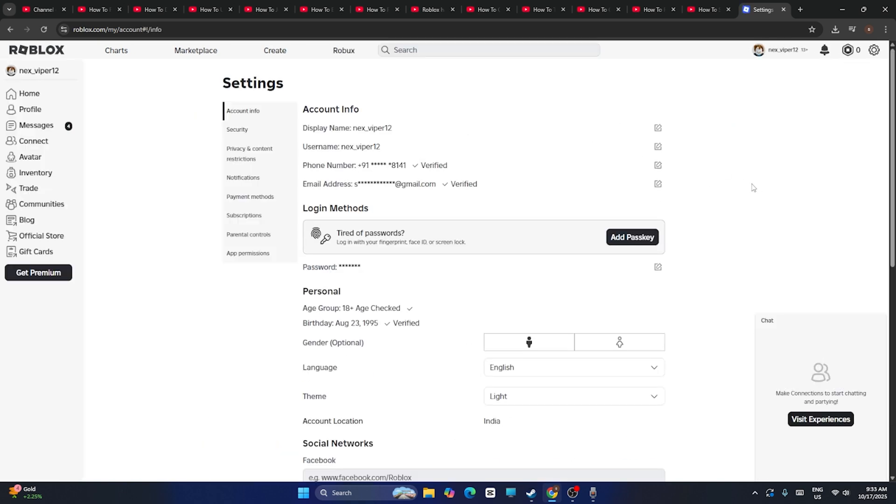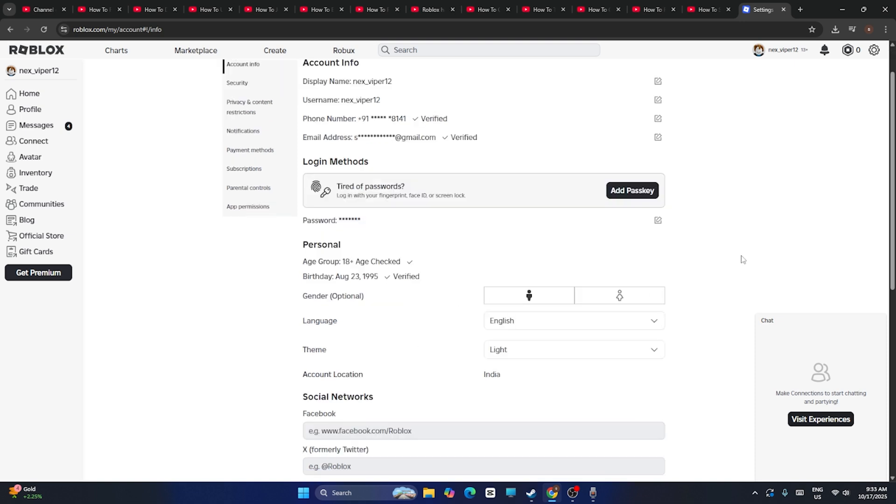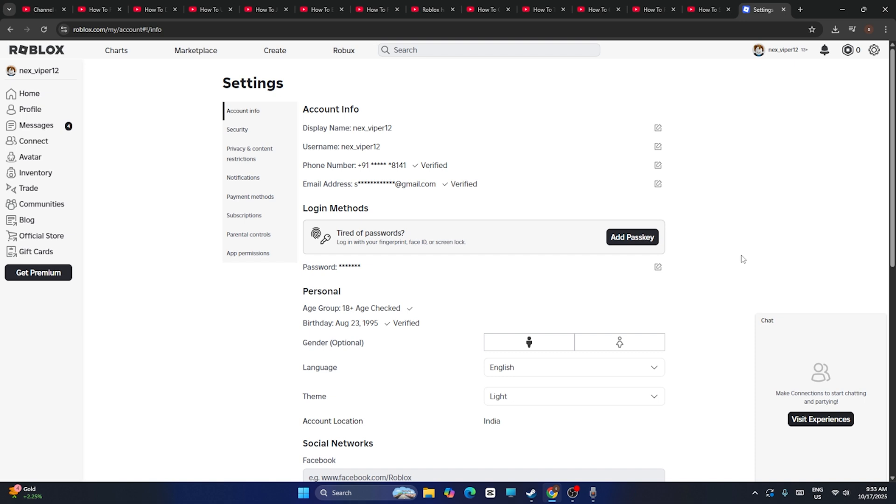Now from here, as you can see, if your account is set up by a guardian or by a parent, you won't be able to change the age from here. Instead, you have to follow these instructions.